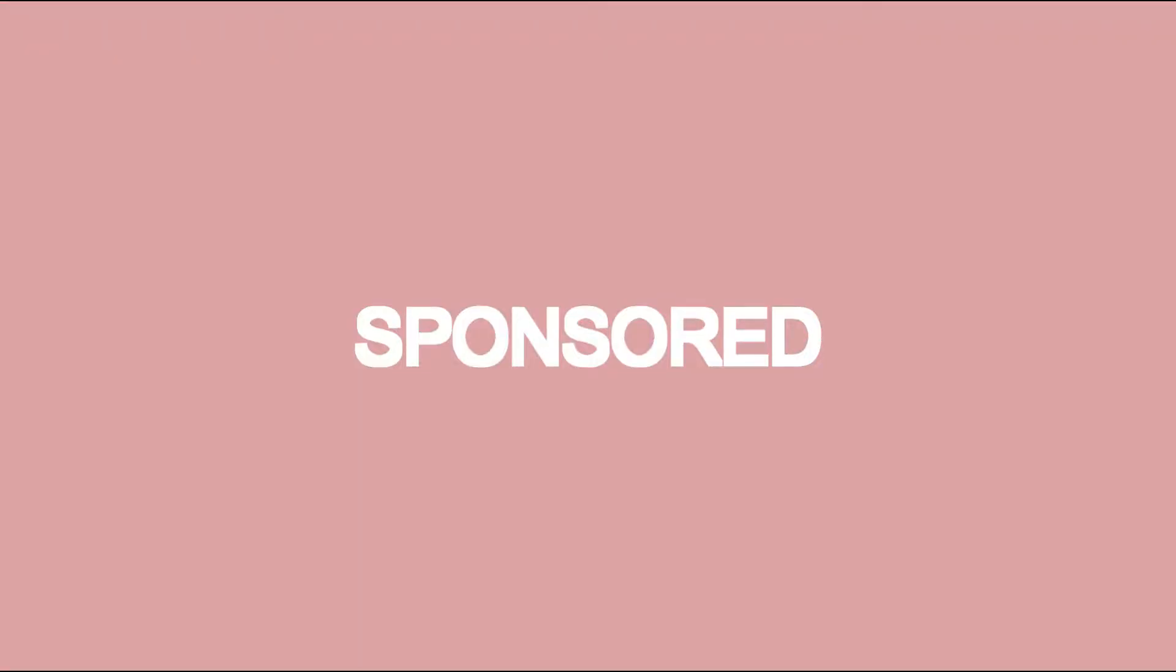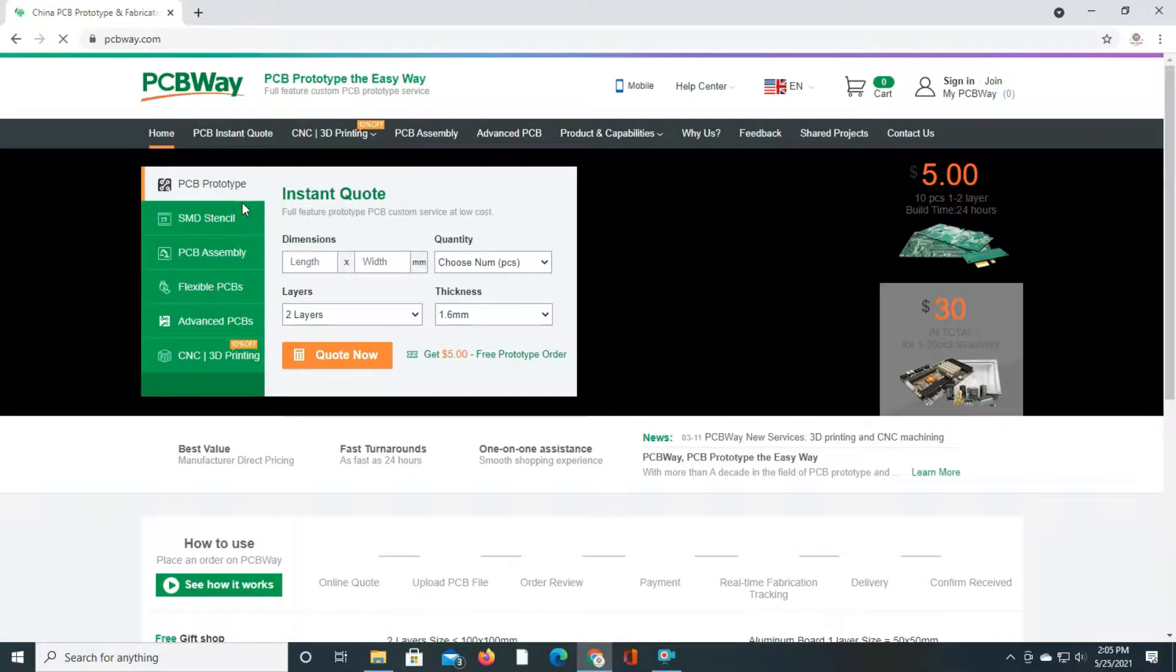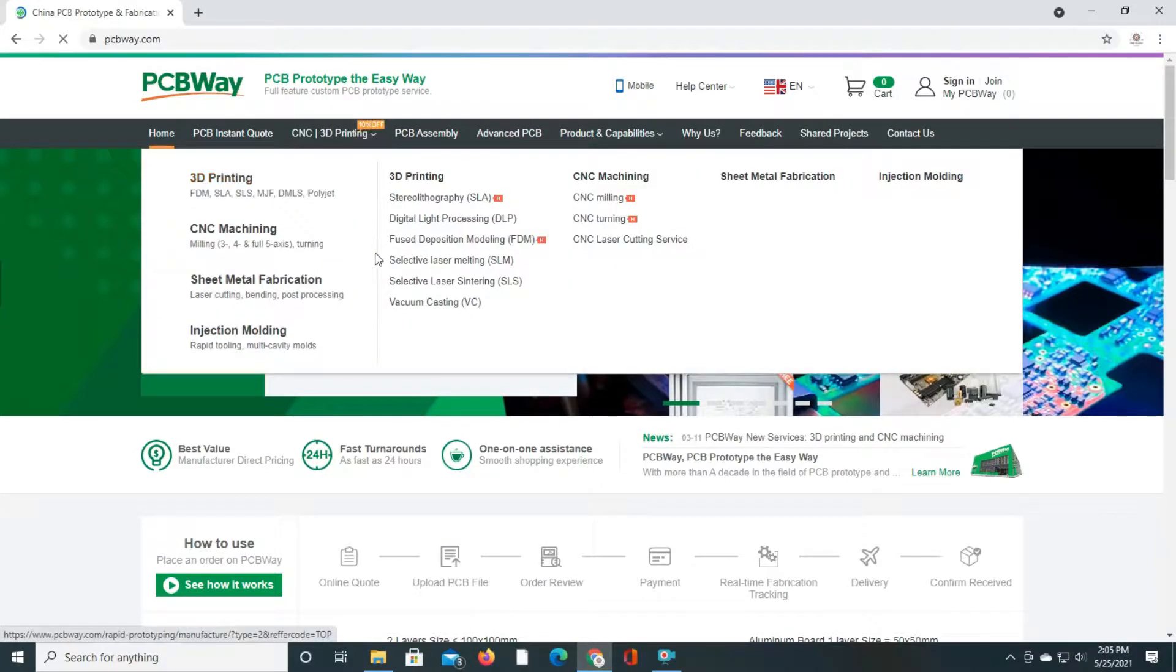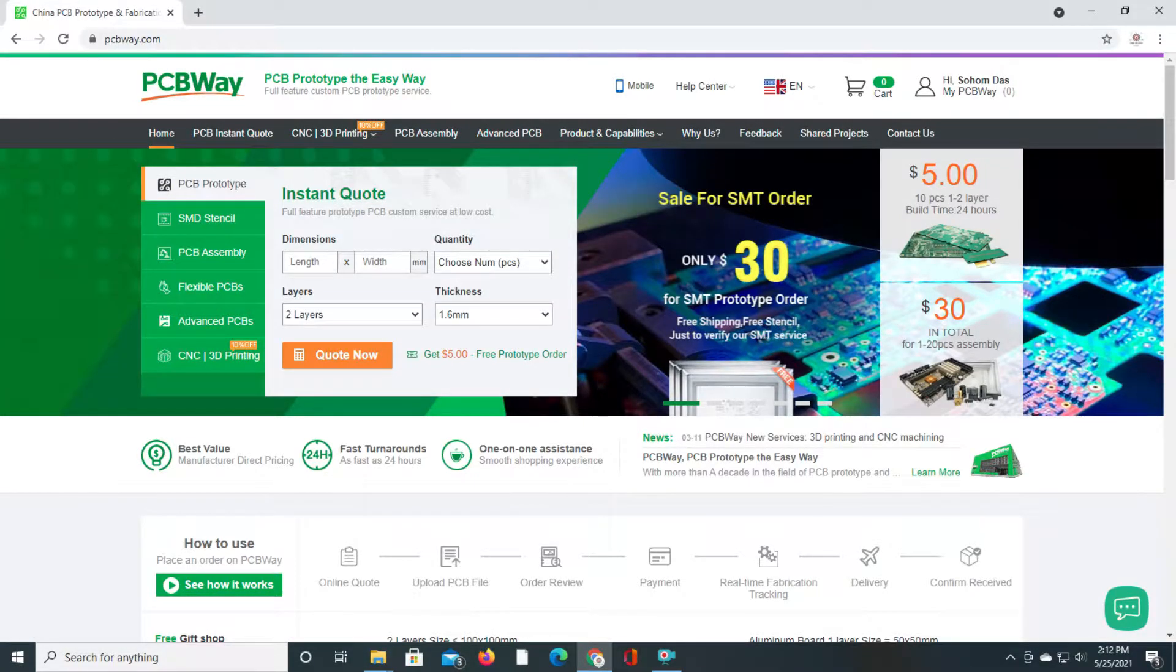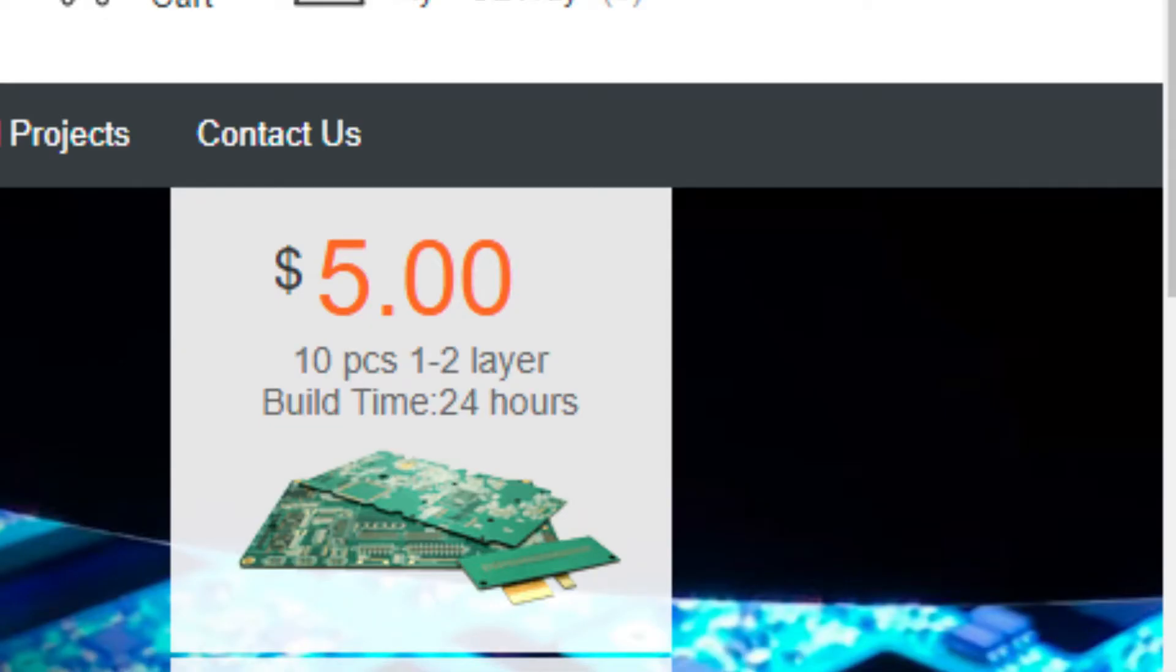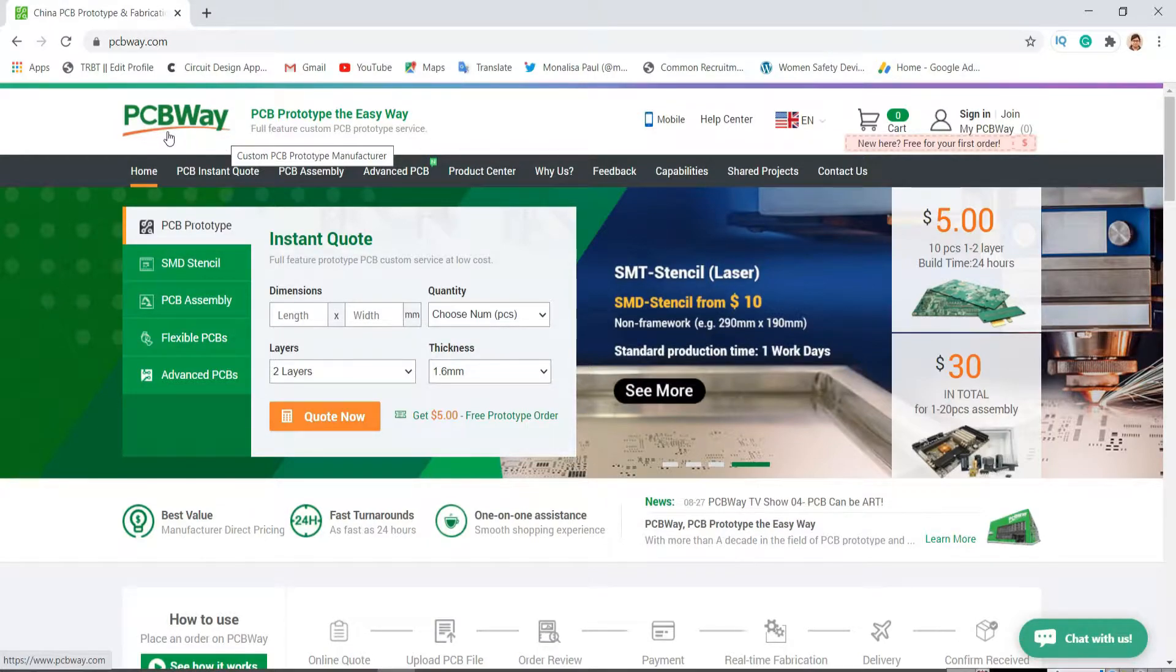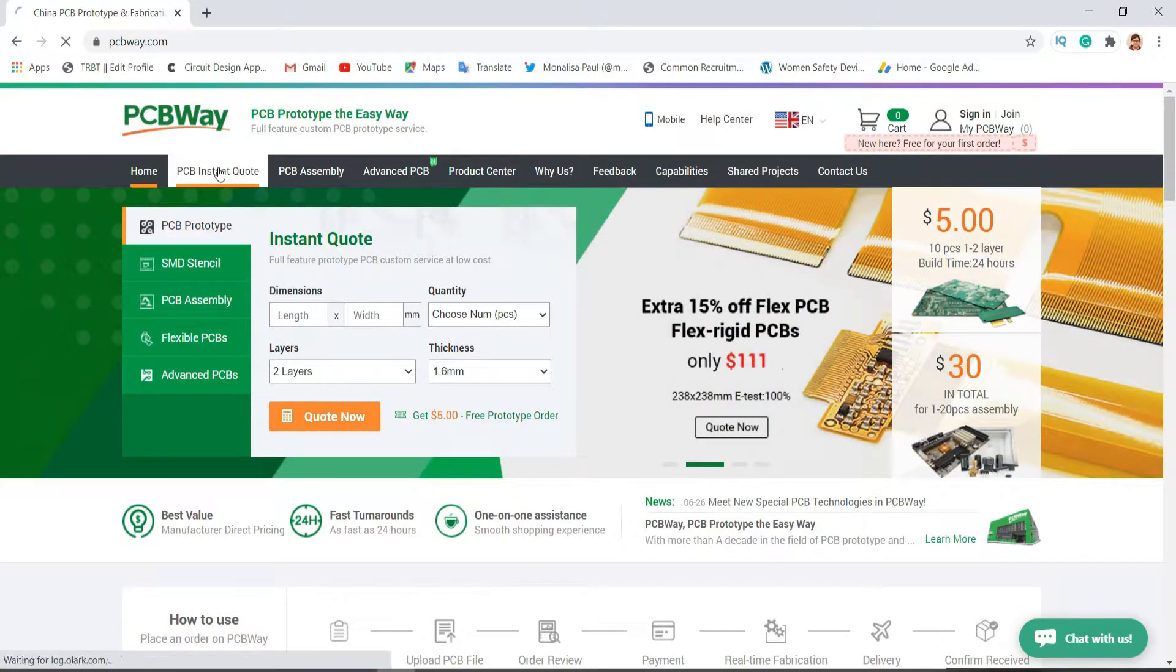This video is sponsored by PCBWay, which is a very trusted and popular PCB manufacturing company. Not only do they provide 5 or 10 PCBs for just $5, but they also provide SMT stencil, flex PCB, and more.